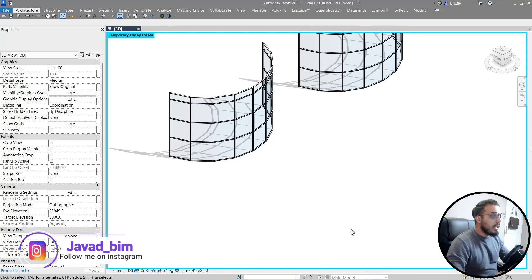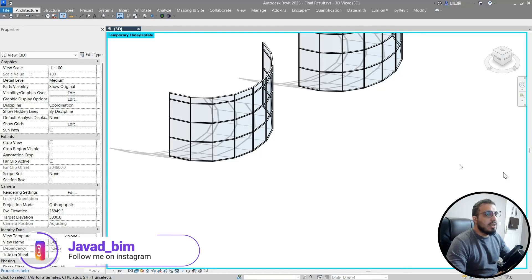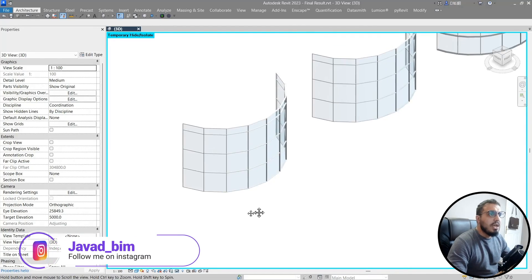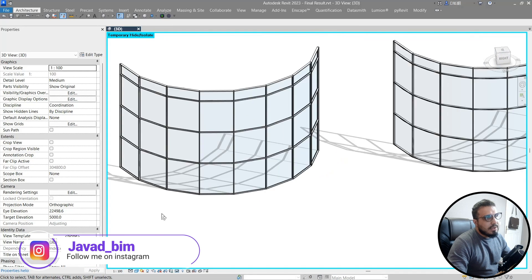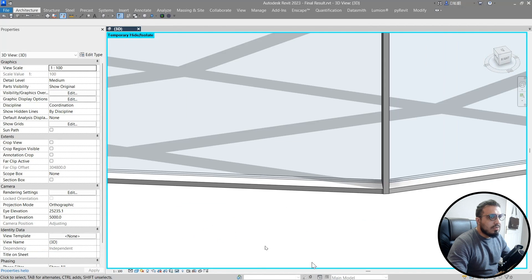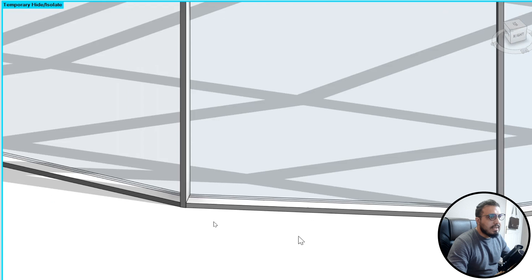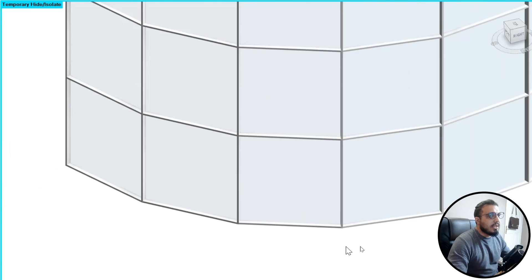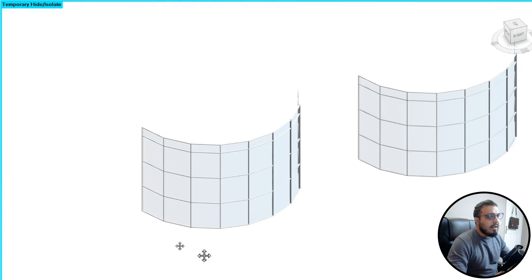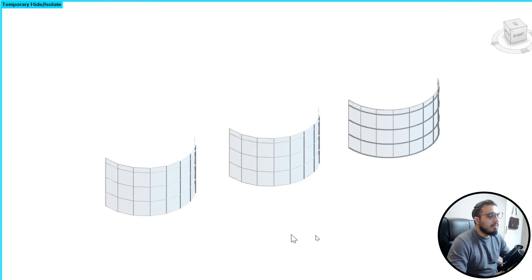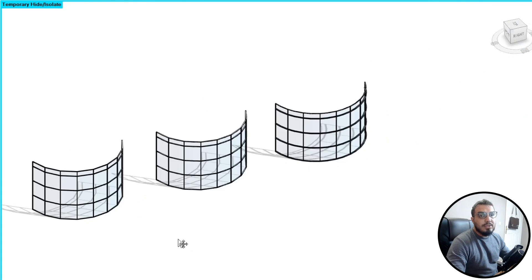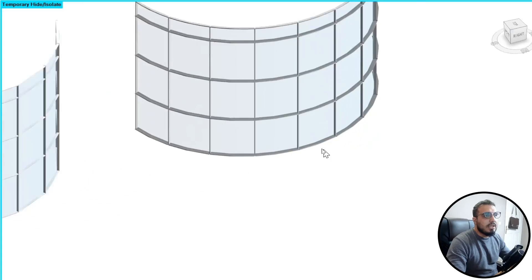In this video, we are going to create truly curved curtain walls. The basic curved curtain wall you get in Revit has straight panels — when you zoom in, the panels are straight, and when you zoom out, the illusion of those panels creates a curved curtain wall. But sometimes in a project you want a cleaner option.